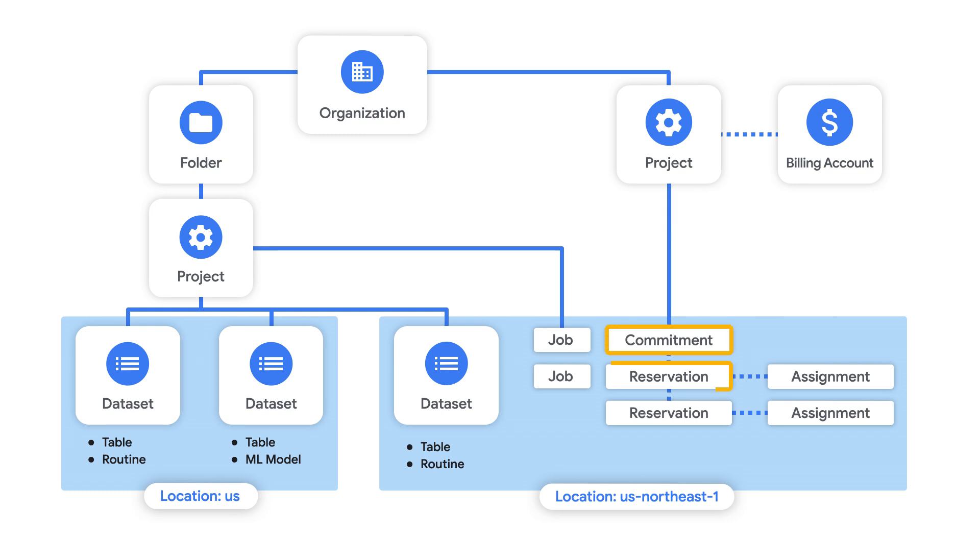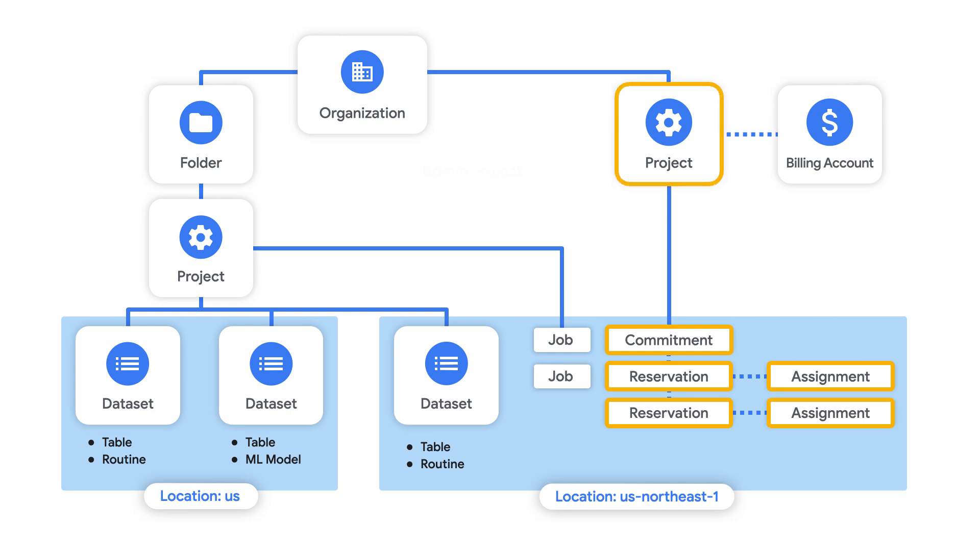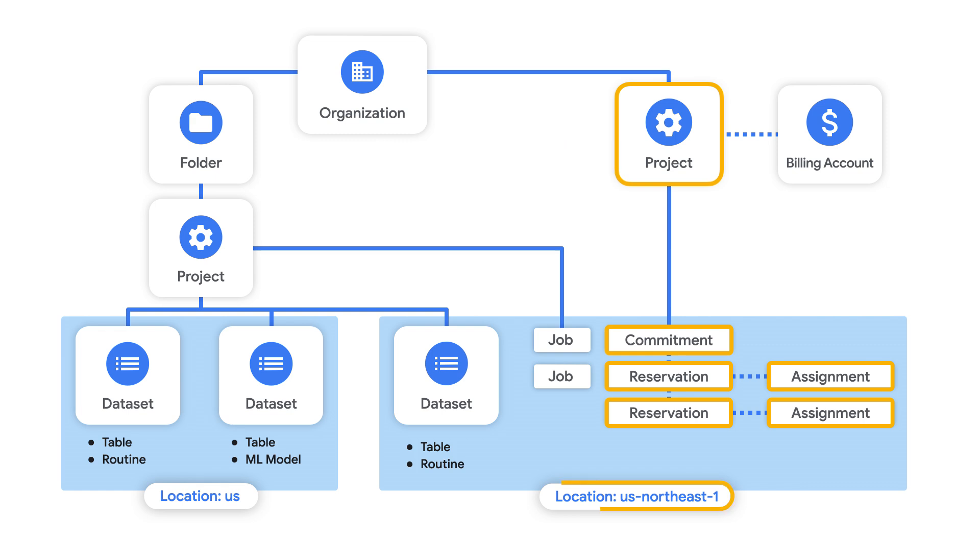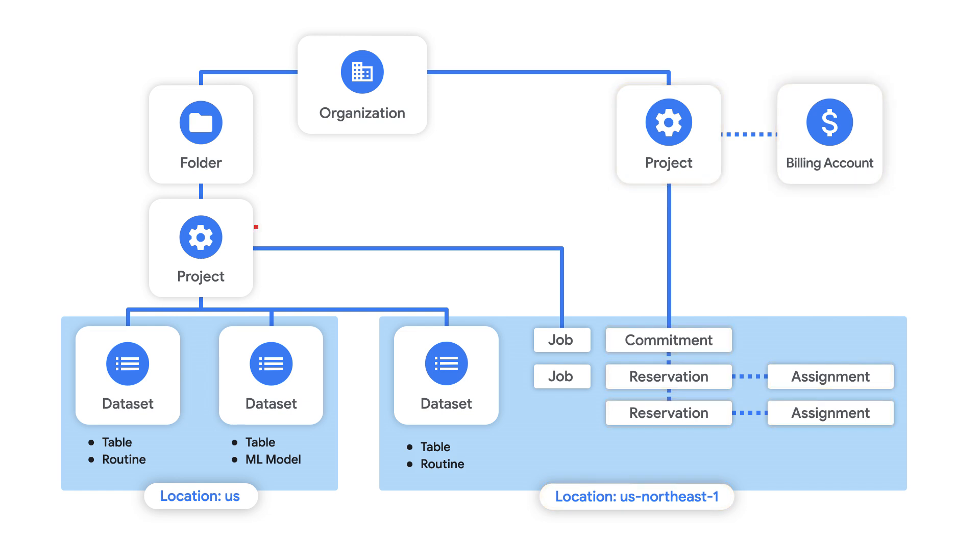Commitments, reservations, and assignments are created within a project, sometimes referred to as the admin project. Many organizations choose to purchase all commitments from a single project to make it easier to monitor. These resources also live within a specific location. Commitments will be billed to the admin project, but these slots are available to be used by any jobs within the organization.